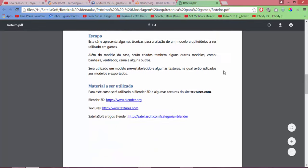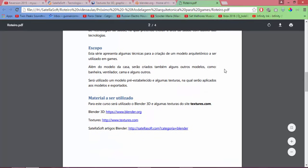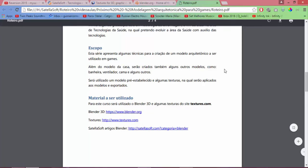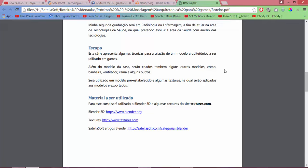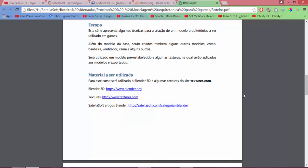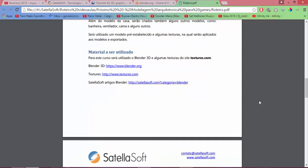Let me read the description. The scope of this series presents some techniques for creating an architectural model to be used in games. In addition to the house, there will also be other models like bathroom, fan, beds, and others. We'll use the pre-established model and some textures which we'll apply to each model and then export them.